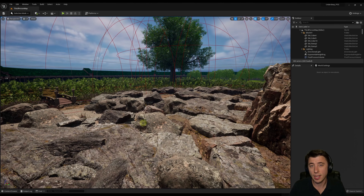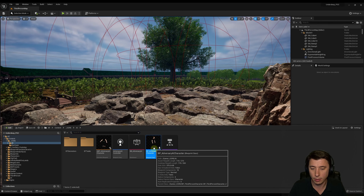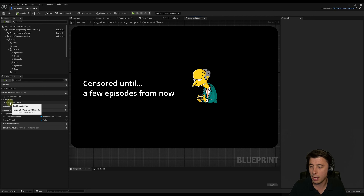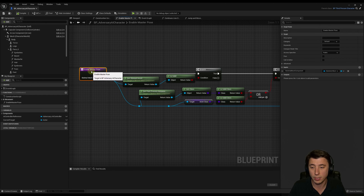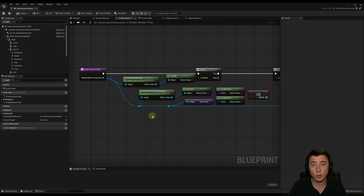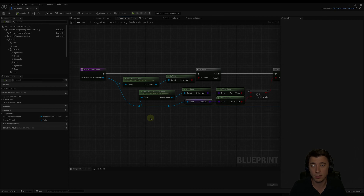The next thing is related to the AI character we started last episode with MetaHuman. I'm going to go into my adversary AI character. In the 'Enable Master Pose' function, just make sure that your adversary AI character can actually compile, because I found that this function needs to be updated for it to compile in 5.1. Unreal Engine will likely fix this automatically soon, so if yours is compiling fine, leave it as is.